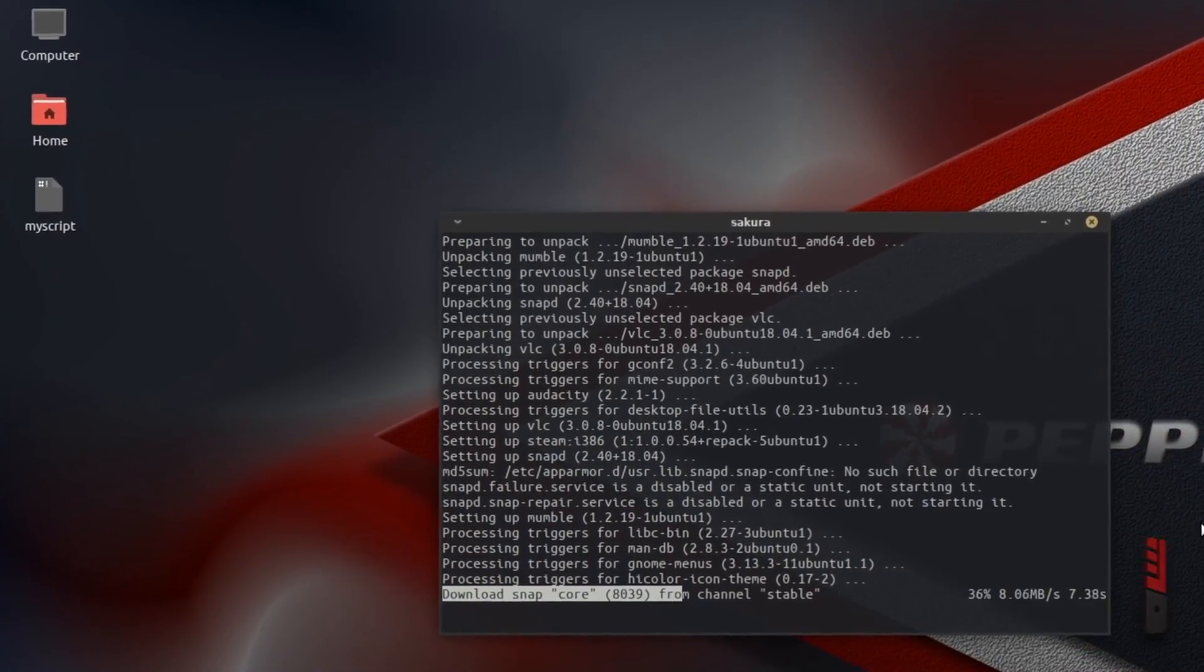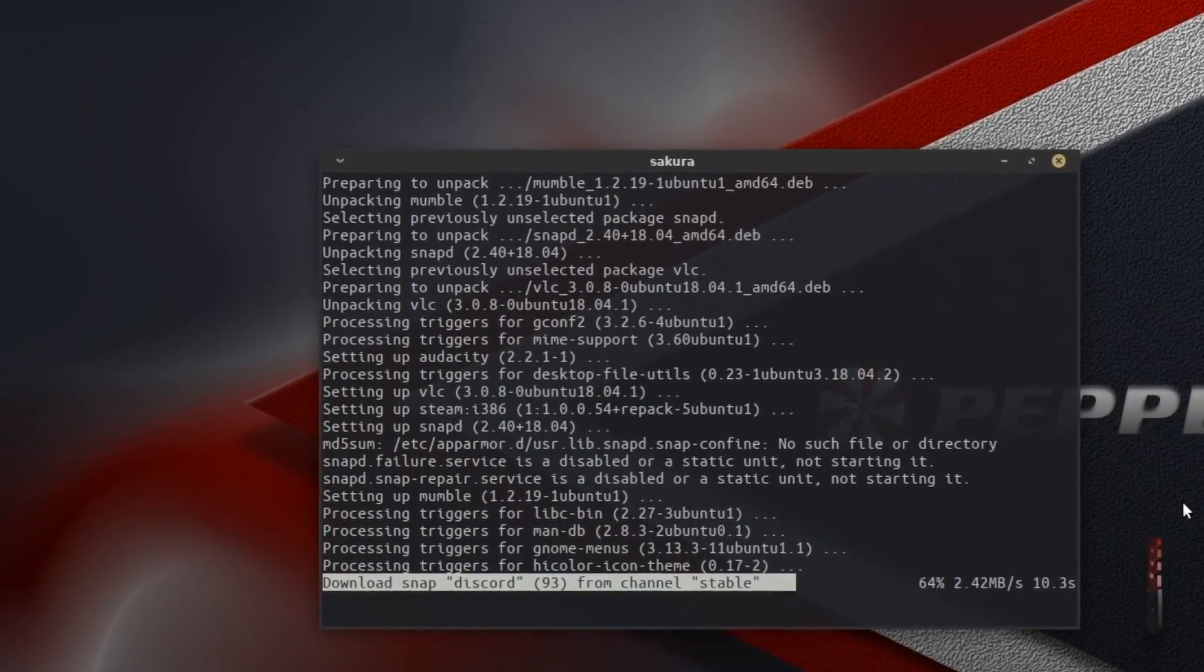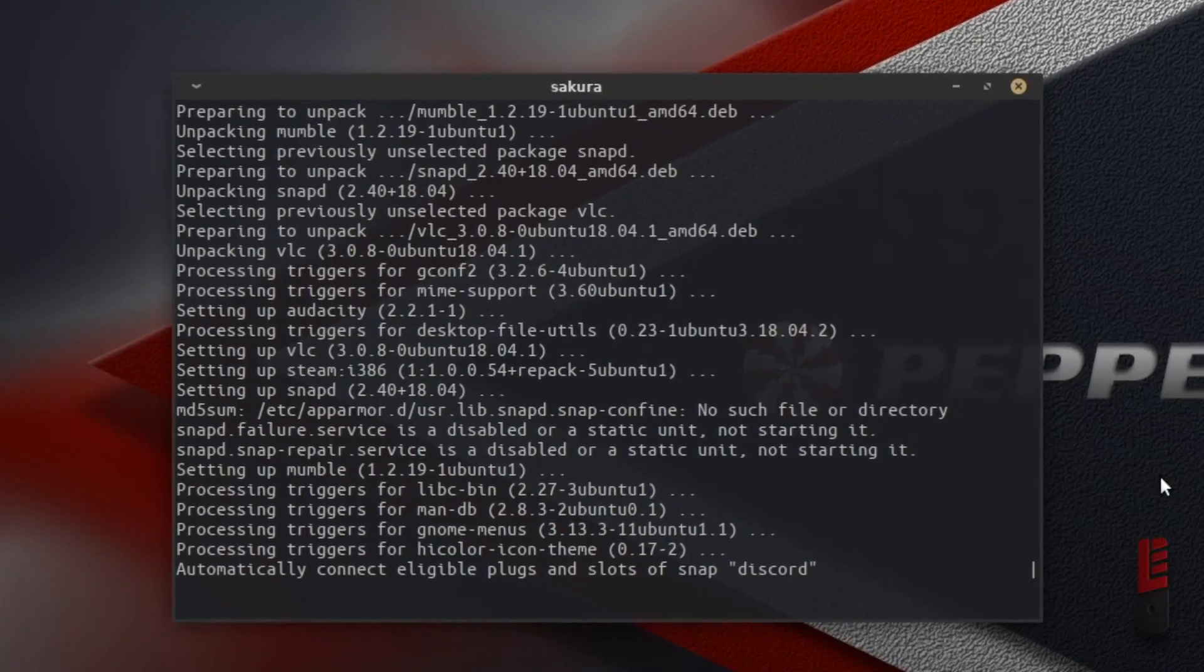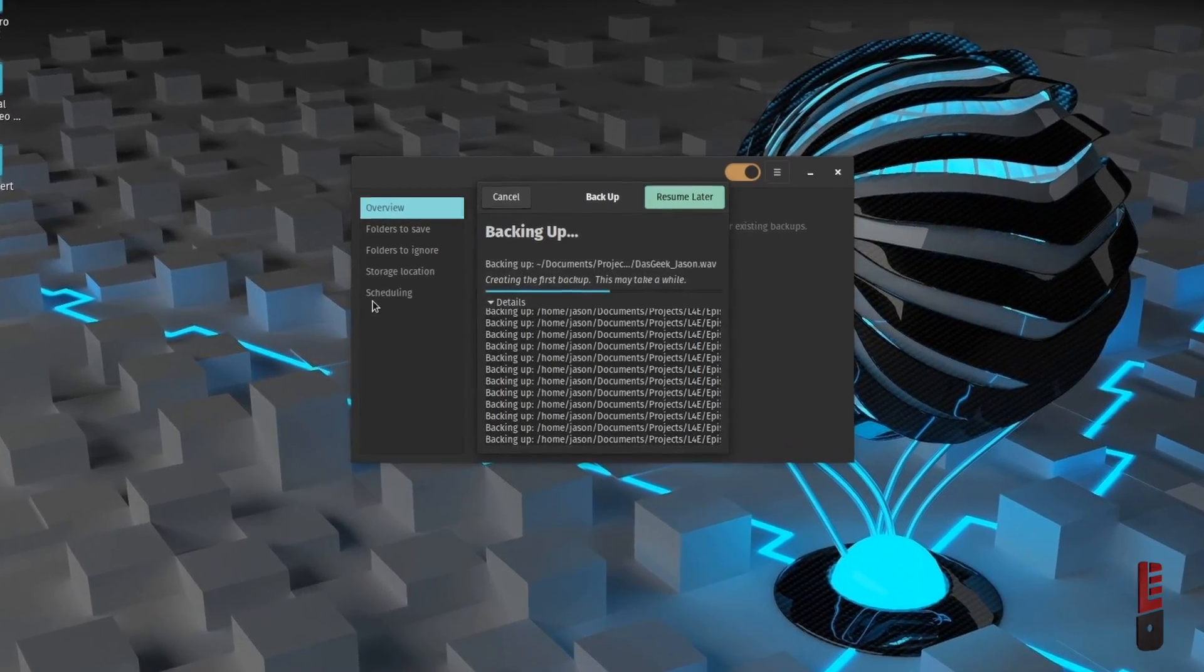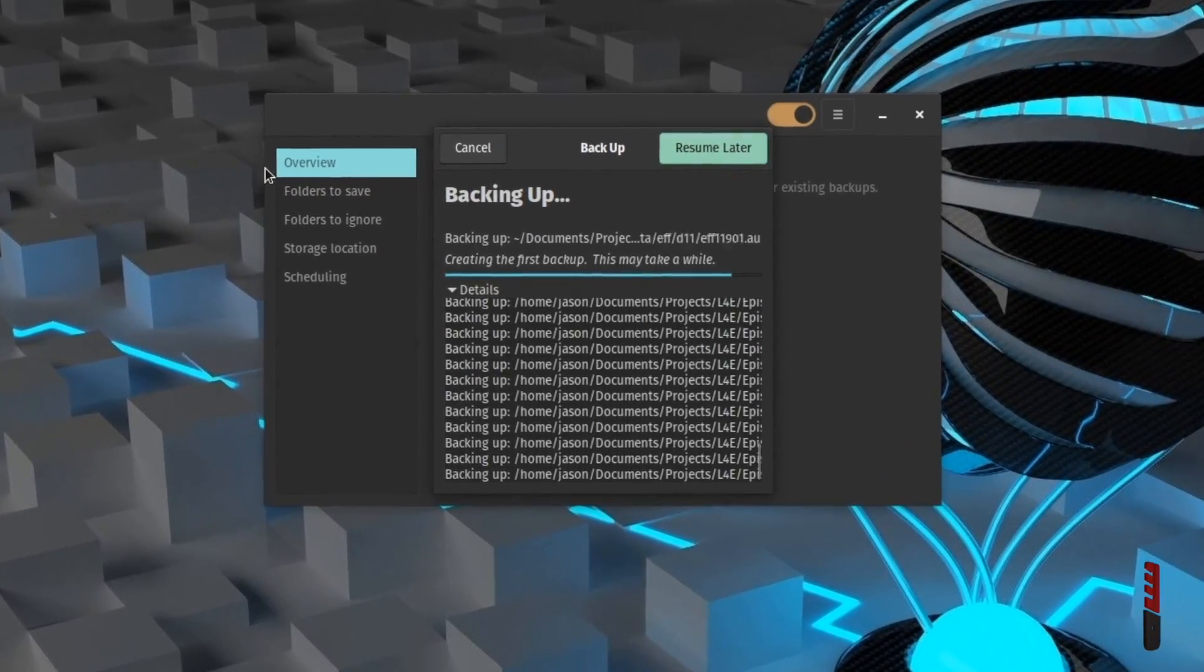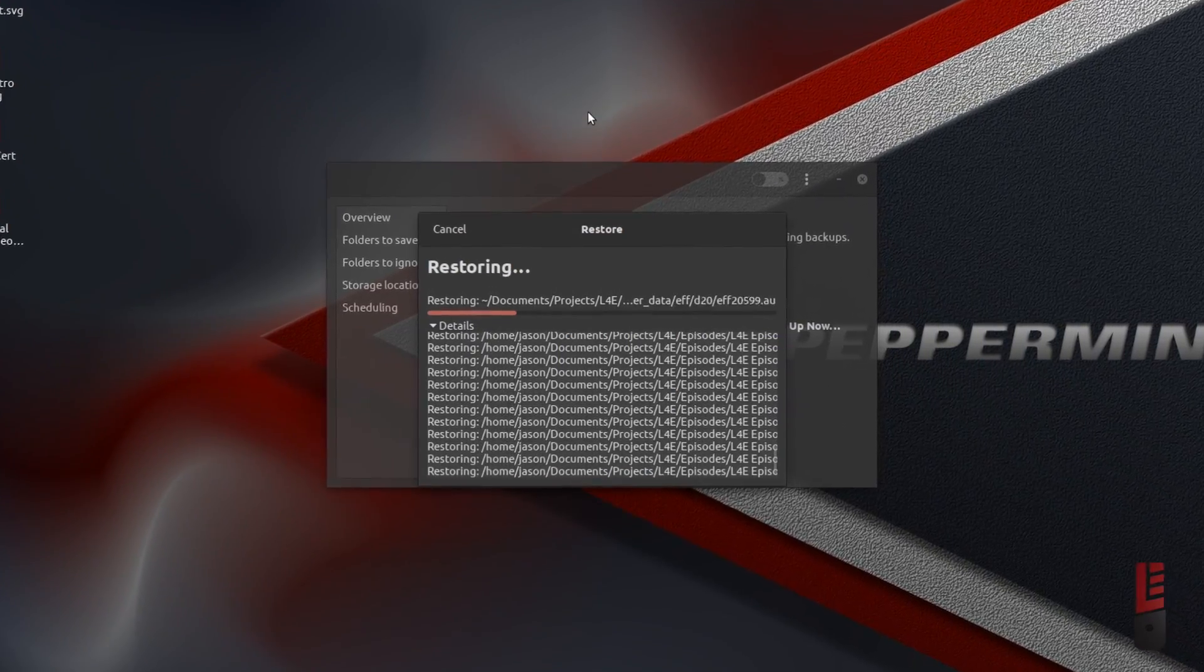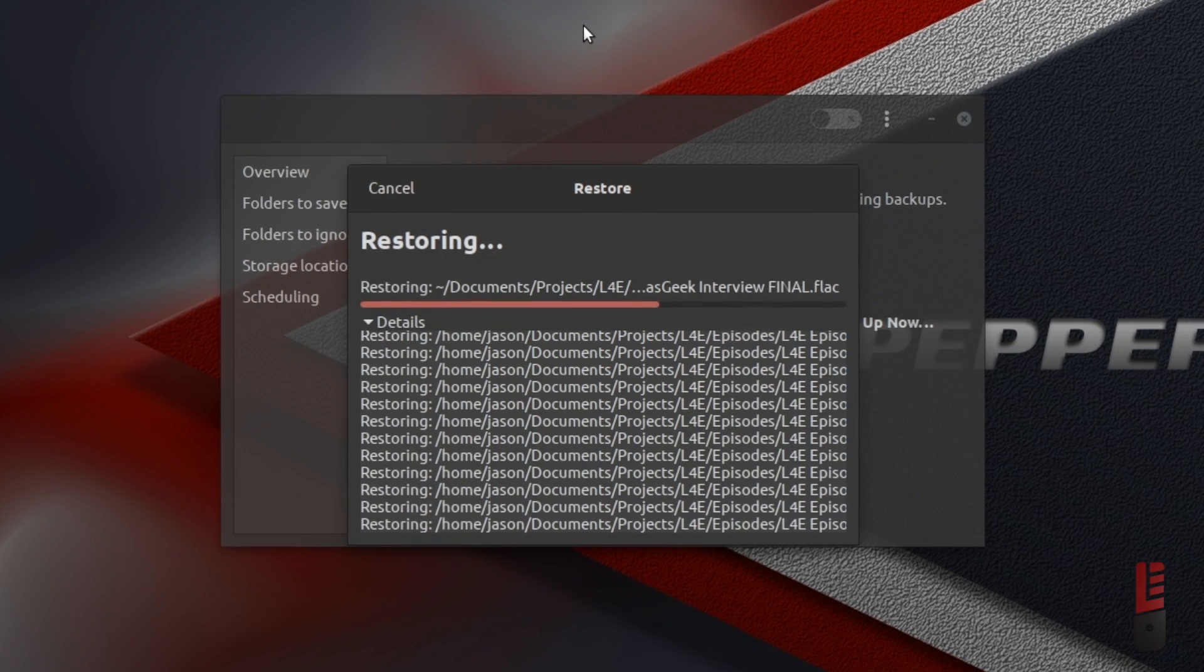So in that last video, I showed you a basic bash script for easily reinstalling your favorite software when hopping between various Debian or Ubuntu-based distributions. Today, we're going to build on that by effortlessly backing up and restoring our data and documents. The goal? Make it faster and easier to install a different Linux distribution and get back to working or playing.